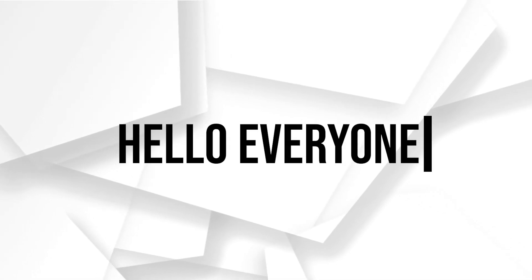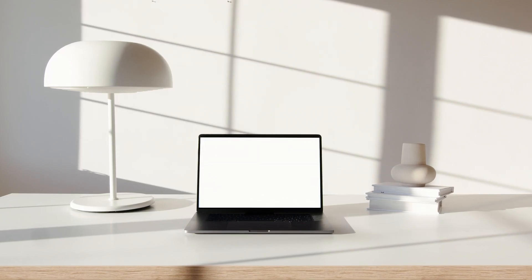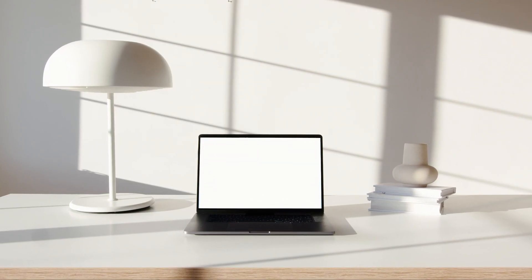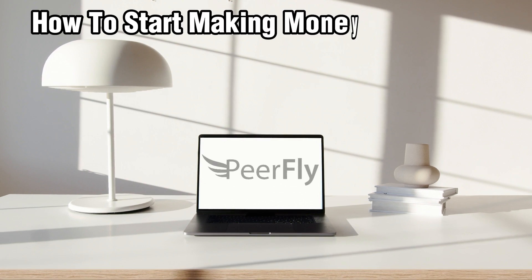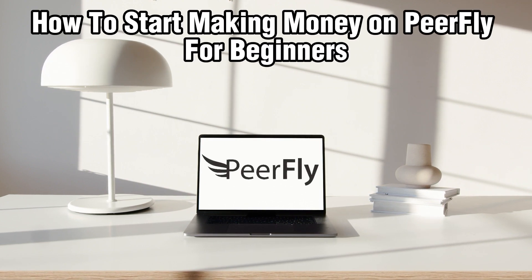Hello everyone and welcome back to our channel. In today's video, I'll be showing you how to start making money on Peerfly for beginners in 2024.